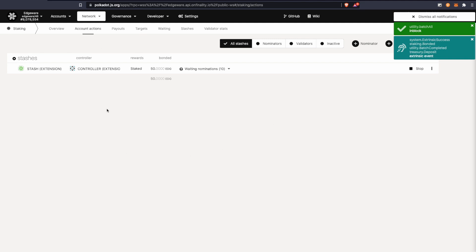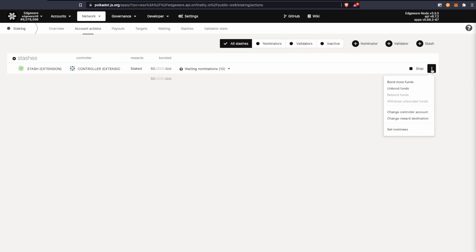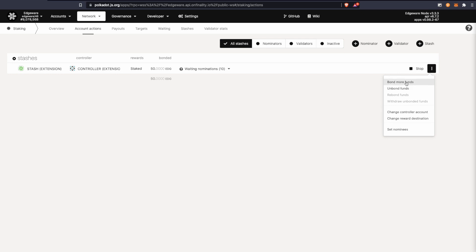Alright, great. It went through. This is your stash account here, so it's staking now. You can click here, and if you want to stop you can click stop staking and you can unbond your funds, and then you can bond more if you want to stake more. This is where you manage your stash account.